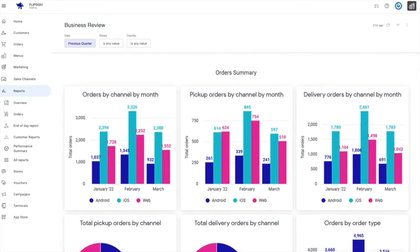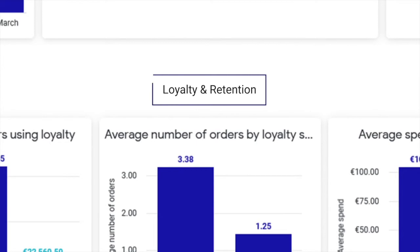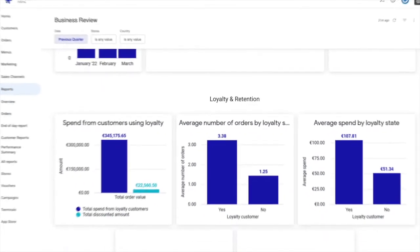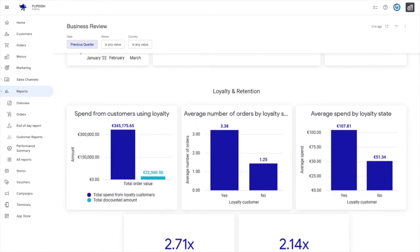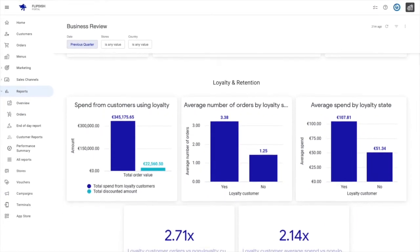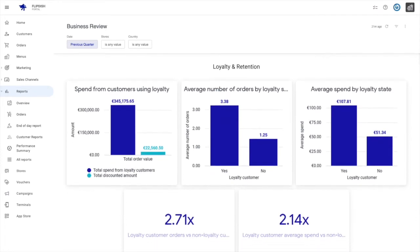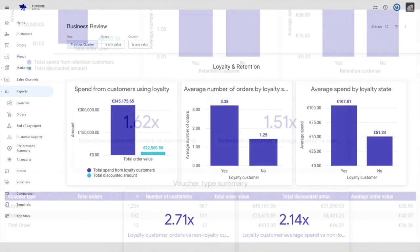Next, we have loyalty and retention. This is an examination of loyalty and retention vouchers applied to orders. A breakdown of the total spend, average number of orders, and average spend for those customers that have used loyalty and retention vouchers, split up into loyalty and retention sections.